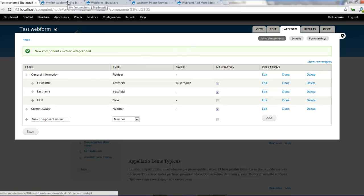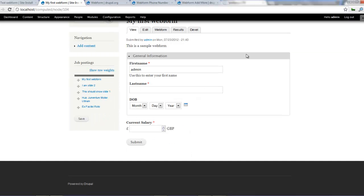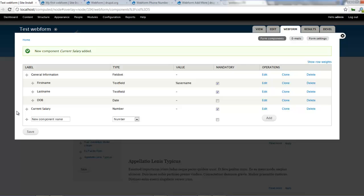So let's refresh that page and see what that looks like. So yep, we've got the British pound there and GBP there. So you can type in the current salary. So that's how to work with the number field in web forms.